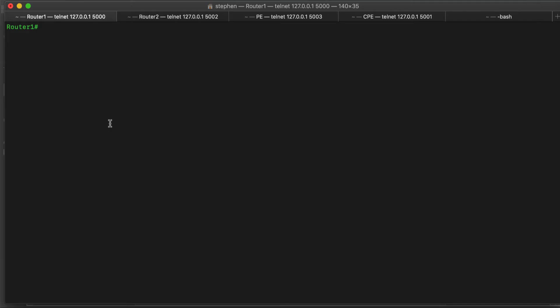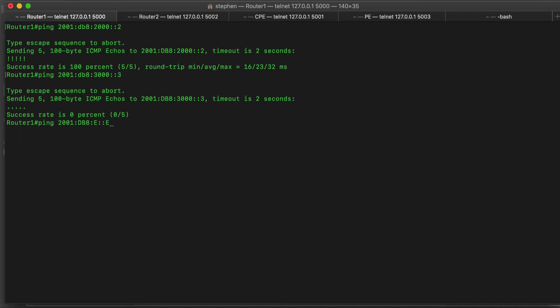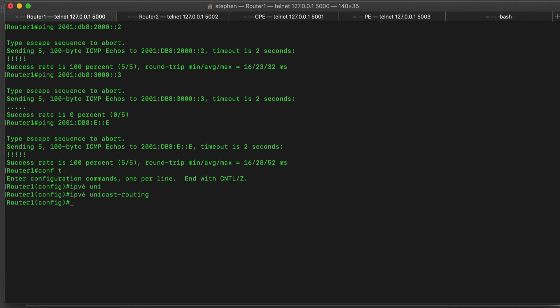Here on router 1, if we do a ping 2001:db8:: it is successful — that's the loopback address of router 2. You can also ping the PE, it is successful. So we can reach all the IBGP peers on their loopback addresses. Now let's do the configuration on each router, starting on router 1. Step 1: go into global configuration mode and enable IPv6 routing on the router, and also IPv6 CEF.